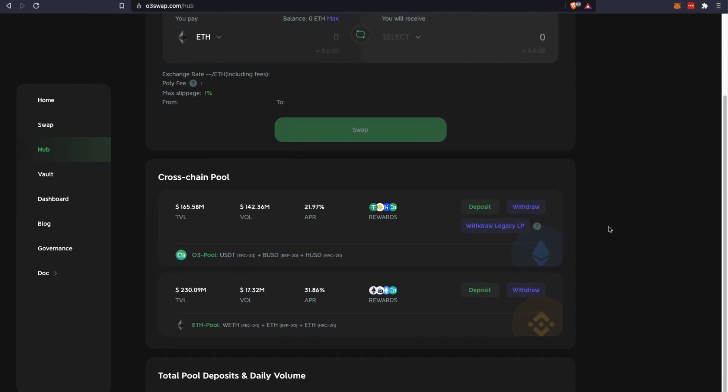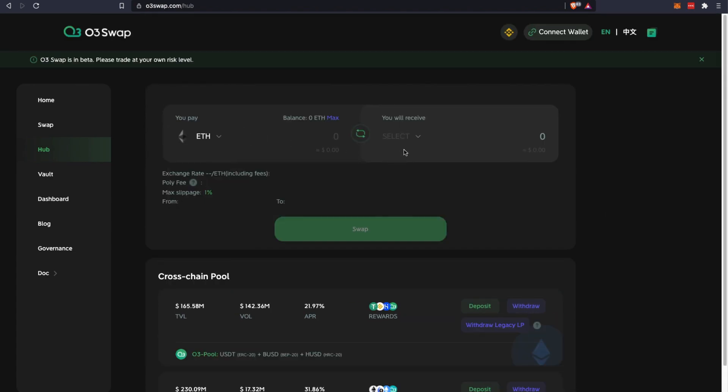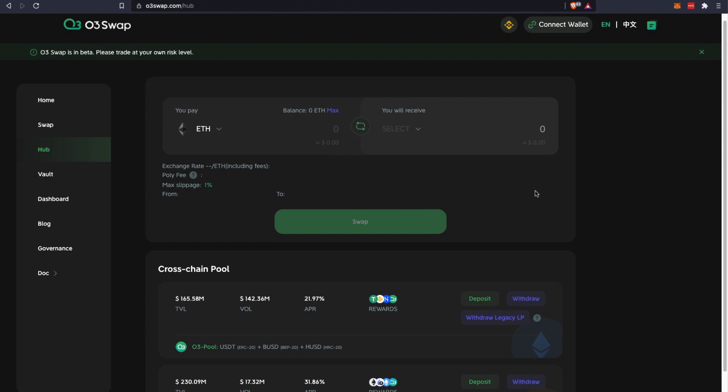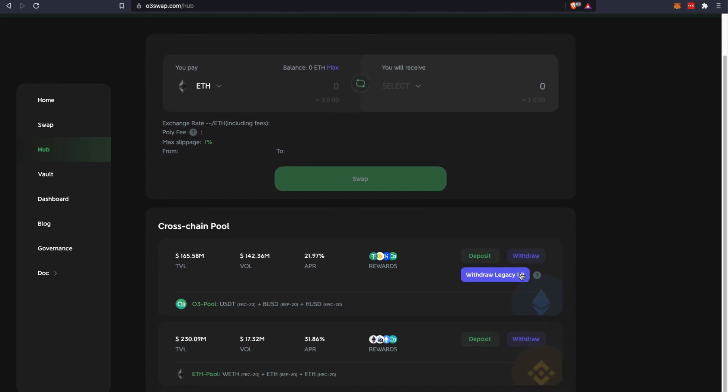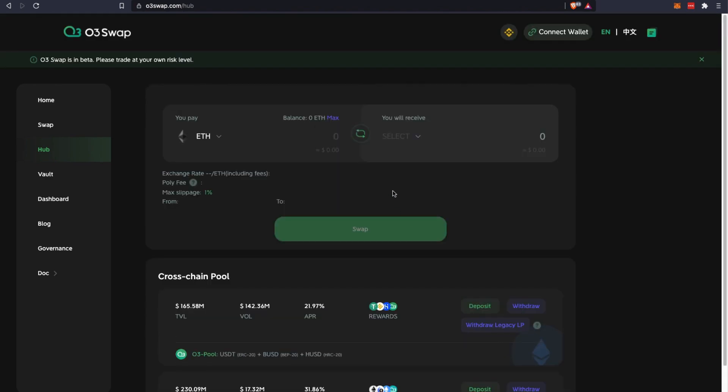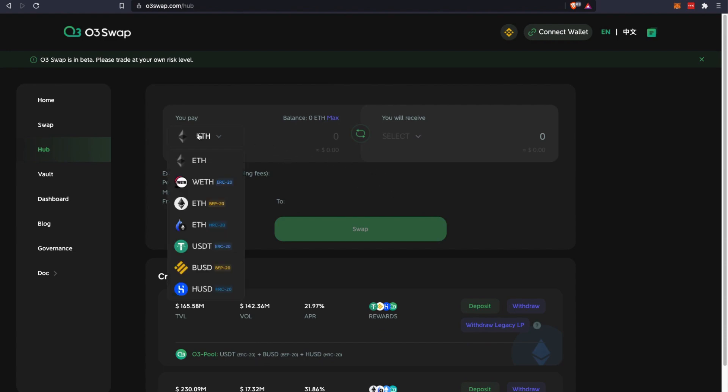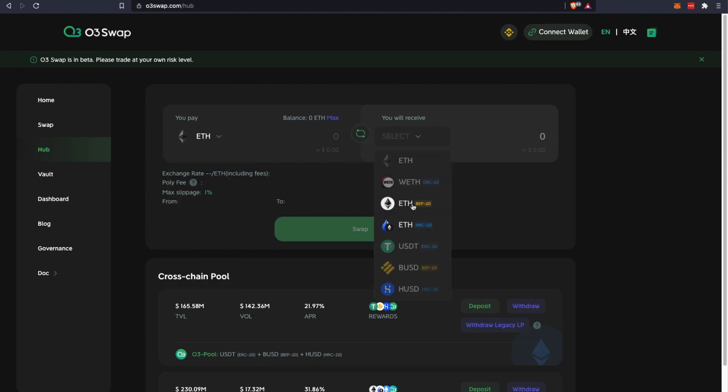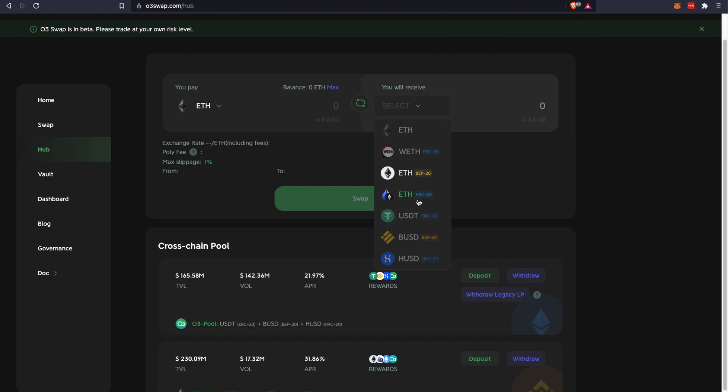And this is the Hub feature. The Hub feature consists of LP staking pools. In this case, the LP staking pools are mainly stablecoins and Ethereum-based pools. One thing is that they incorporated the convenience of allowing you to swap your Ethereum or your stablecoins into the desired tokens that are required for the cross-chain pools here.